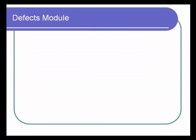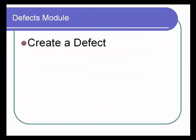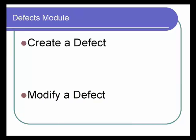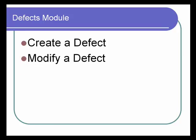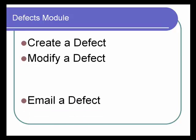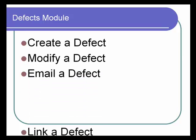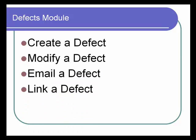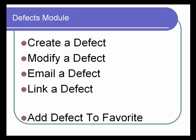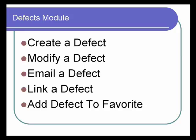The various functionalities that can be done in the Defects module are: create a defect, modify a defect, email a defect, link a defect, and add defect to favorites. Let's look at them one at a time.